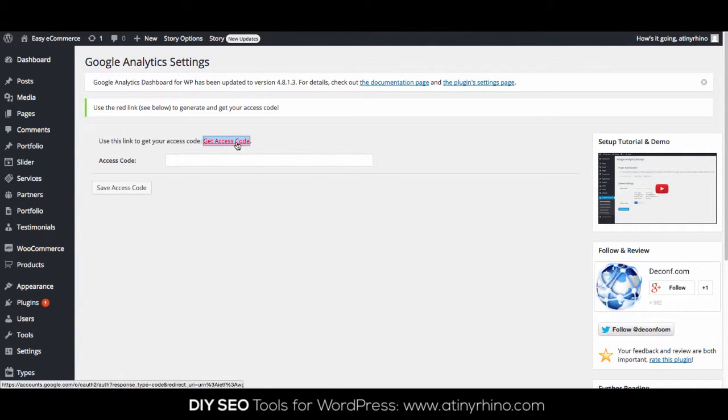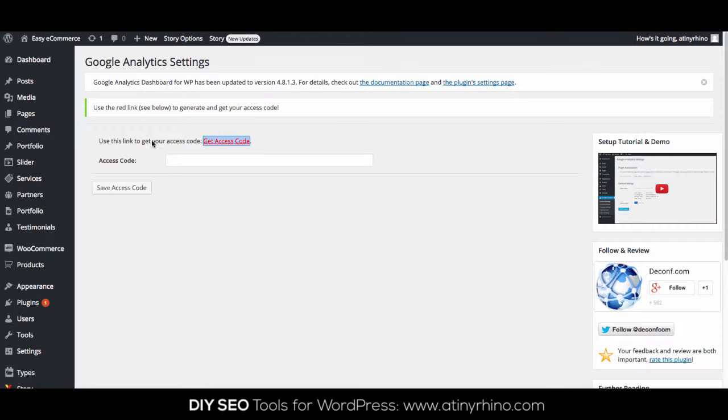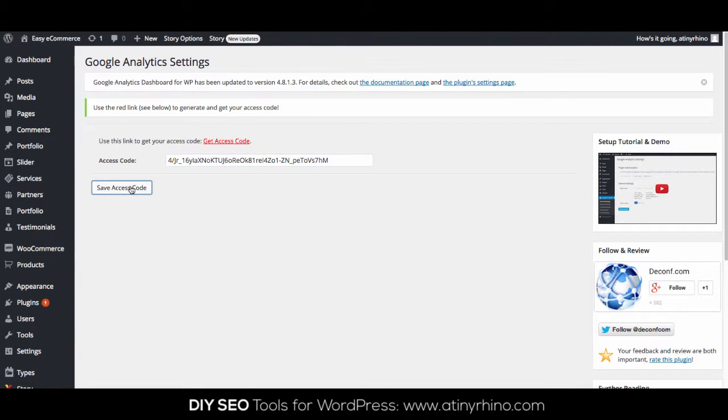The easy way to do this is ensure that in another tab within the same browser you're logged into your Google Analytics account. You can then click on Get Access Code and follow the authorization steps. Once the process is complete, you'll be able to copy and paste the authorization code and save.